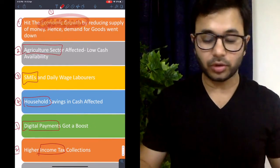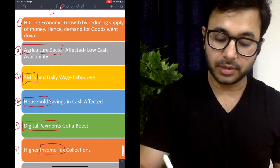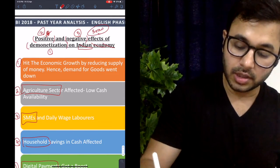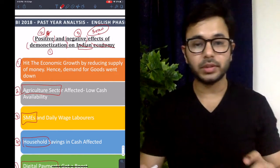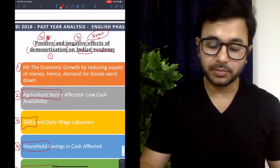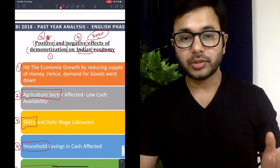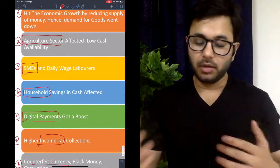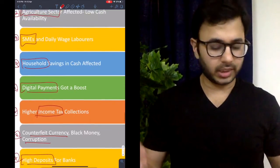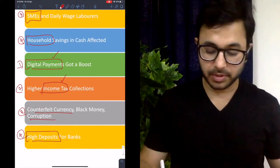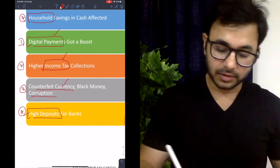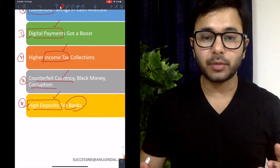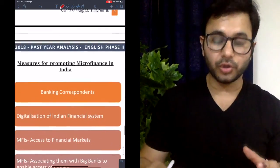Of course, there are many dimensions here, but we have only 300 words, so we must cover the most important ones from RBI's point of view. You are giving an RBI exam — not UPSC — so focusing a lot on social sectors will not help. Focus on digital payments, income tax, counterfeit currency, and high deposits for banks — all areas connected with and important for RBI. That is how you get more marks.